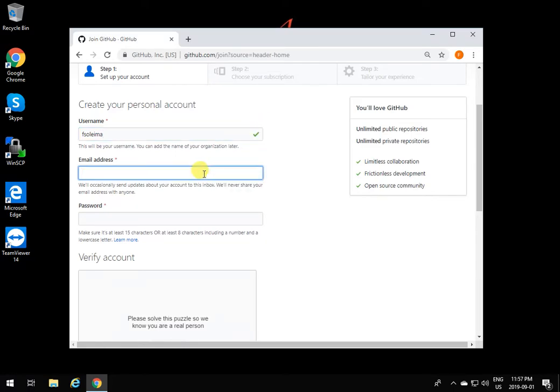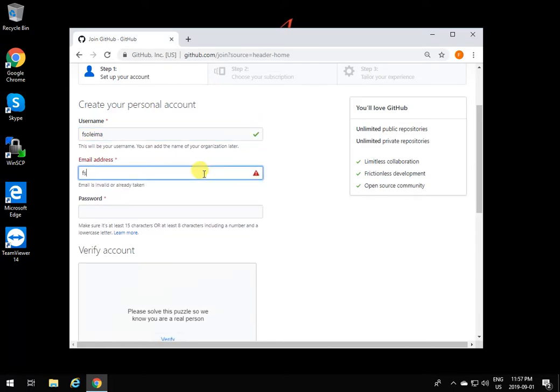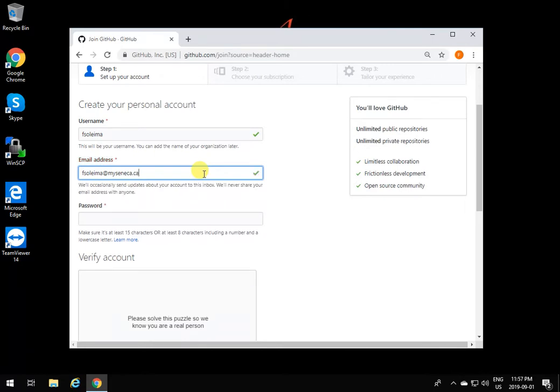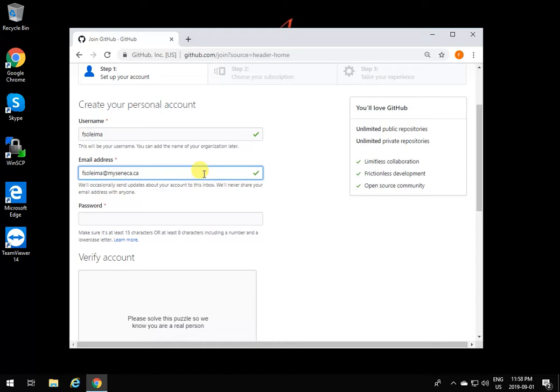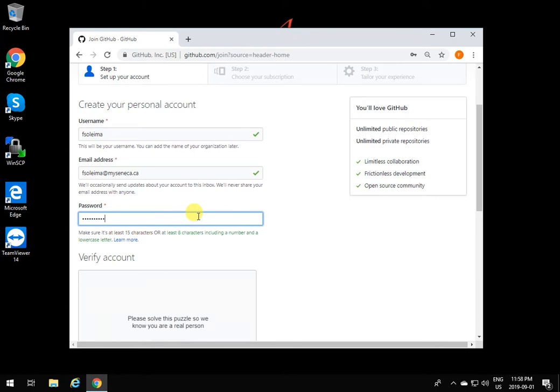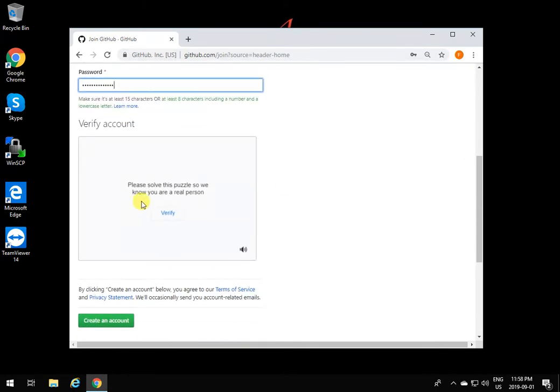Make sure you put your Seneca email. If you're not a Seneca student, put your college email. The reason is that if any change or anything happens to a repository that you're involved in, you're going to get an email to that account, and any notification sent to you will come to your attention quickly.